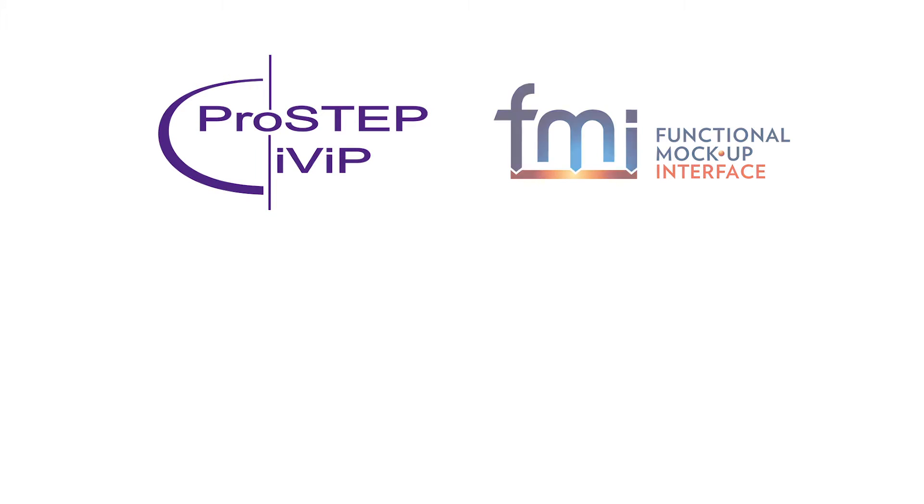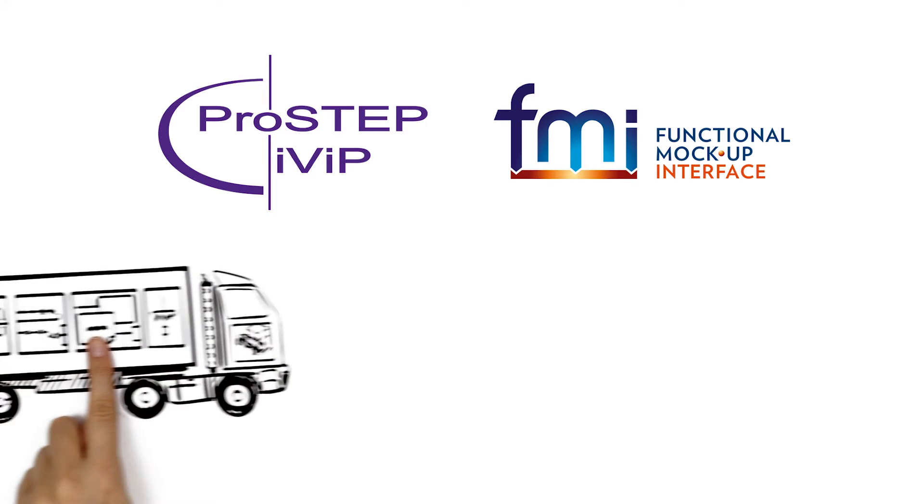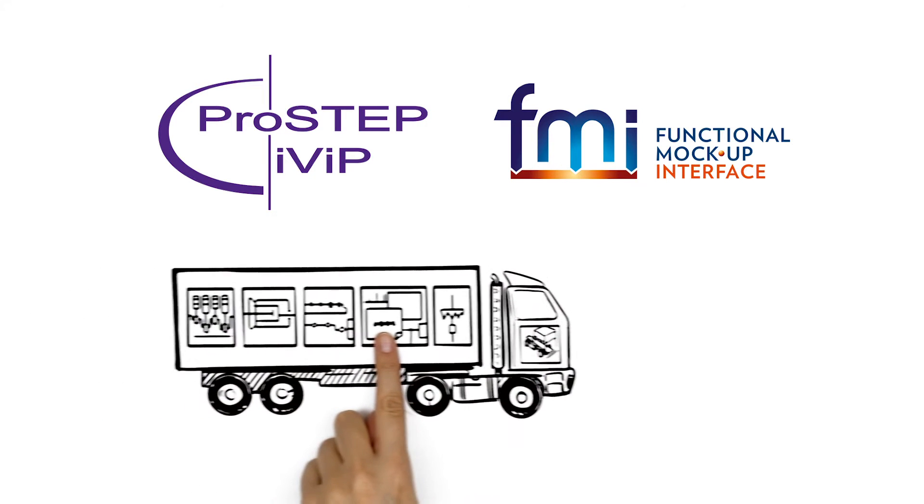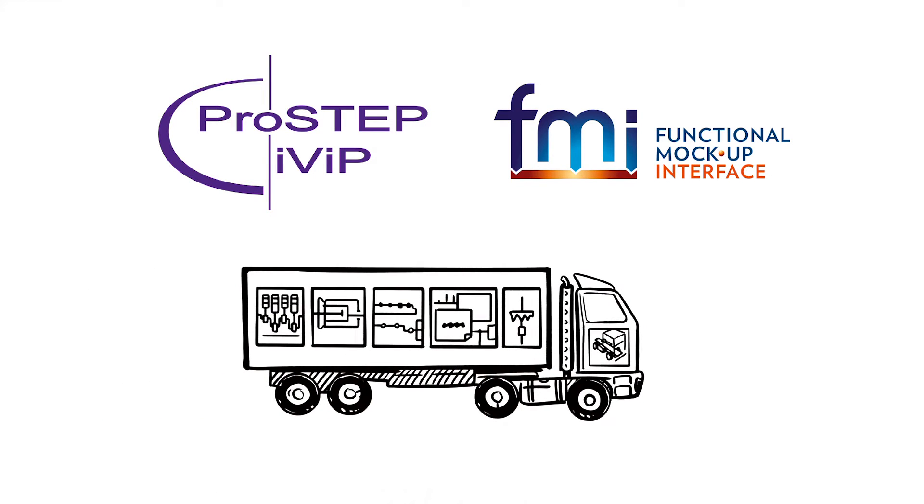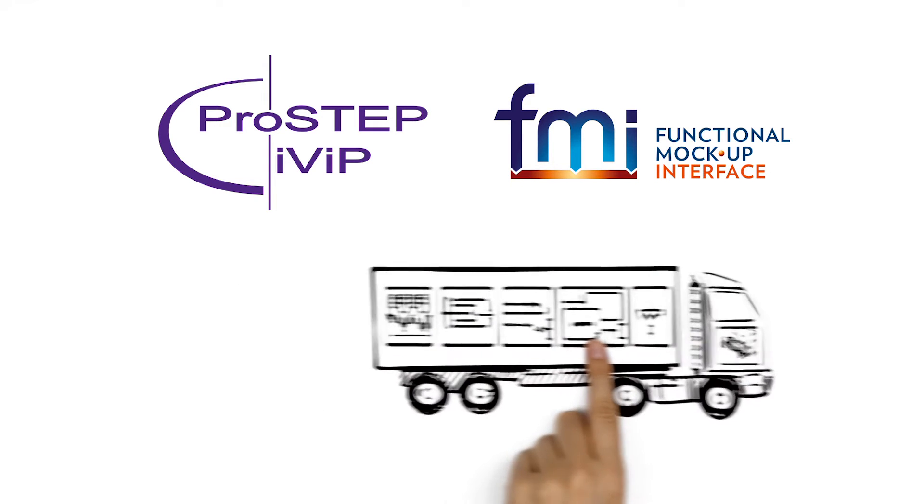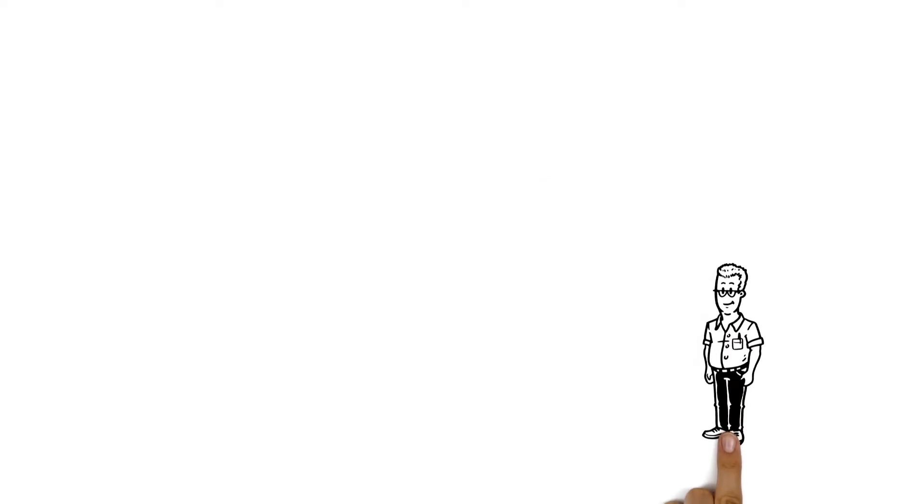ProStep IVIP project Smart Systems Engineering explains the use of the functional mock-up interface and the Smart SE usage contribution. Meet Bob,